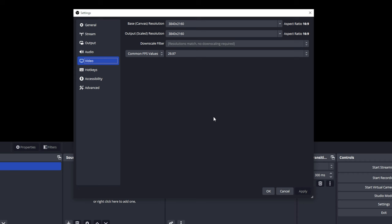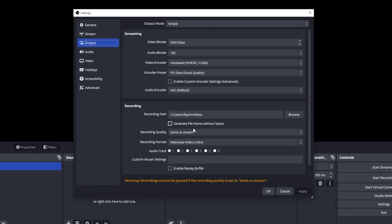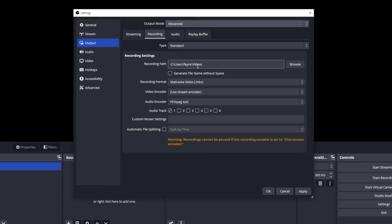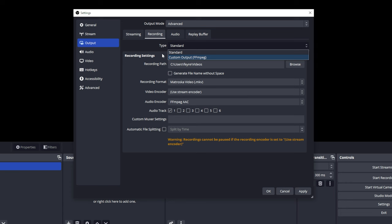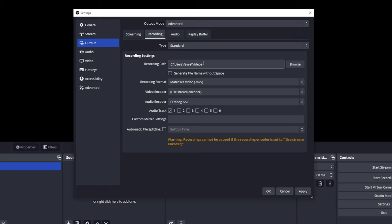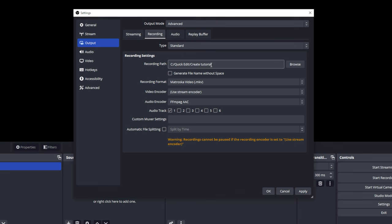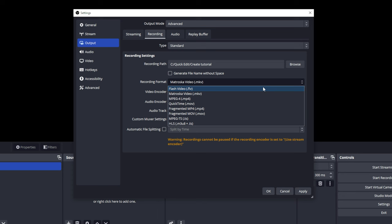Go into Output and change the output mode from Simple to Advanced. We don't care about the streaming setup — go into Recording. You've got your type here, but there's no reason to change that. Set your Recording Path by browsing to the location where you want your videos to go. I always record my stuff in a 'quick edit' folder. For record format, choose MP4 because that is generally speaking the easiest thing to edit.